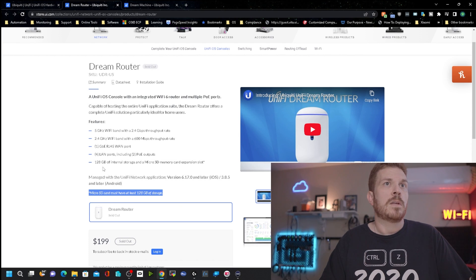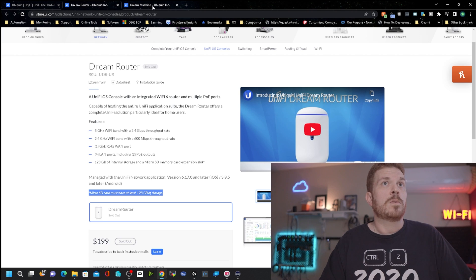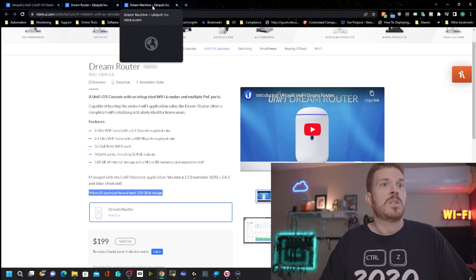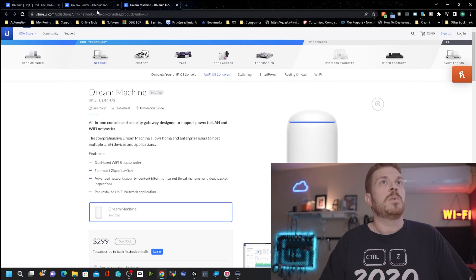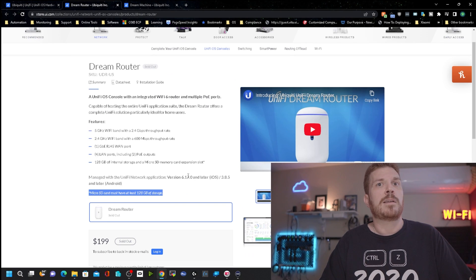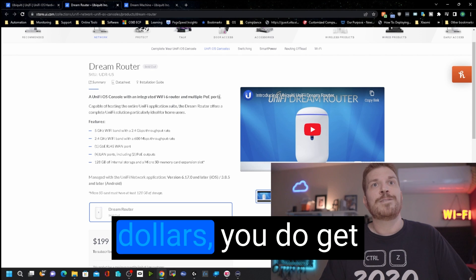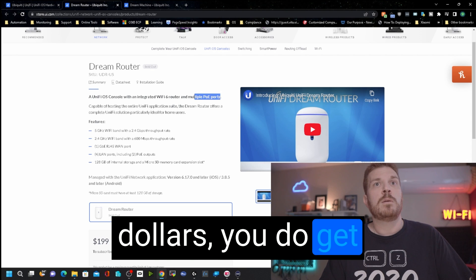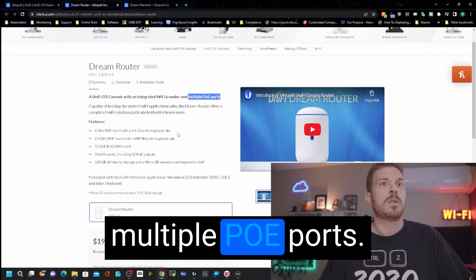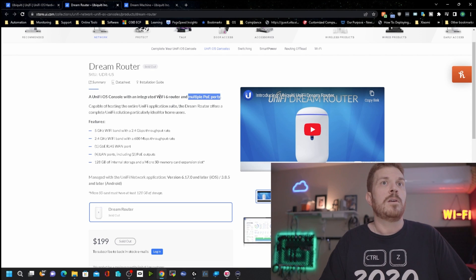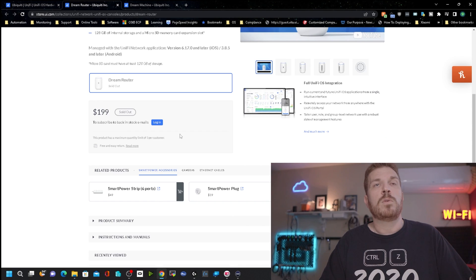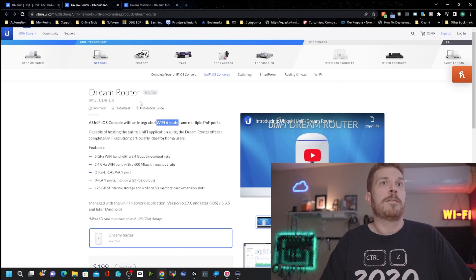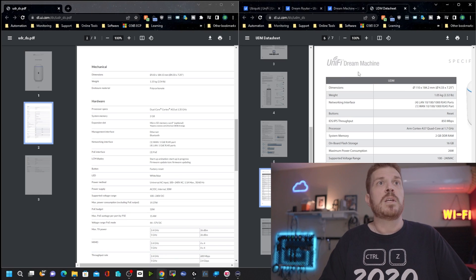Now this is $199, and if we come over to the Dream Machine, it is $299. So what is the difference between these two for 100 bucks? Now it's interesting, for $100 less dollars, you do get multiple PoE ports. Also, this is a Wi-Fi 6 router and the Dream Machine is just a Wi-Fi 5 router.